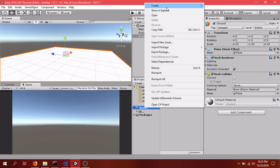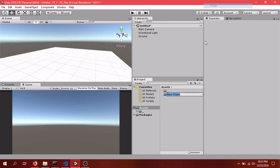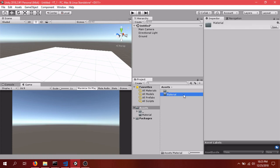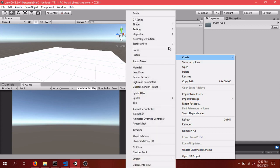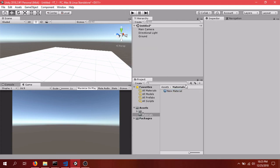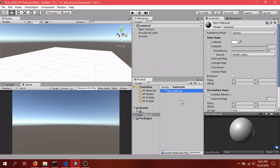We'll apply a material to this. So we'll go Assets, Create New Folder. Name it Materials because we might have more in here. And in this folder, we'll just create a material. Call it Ground and throw it into the ground.